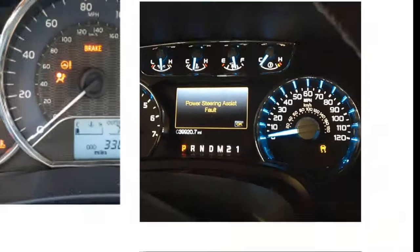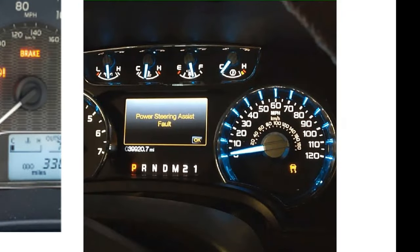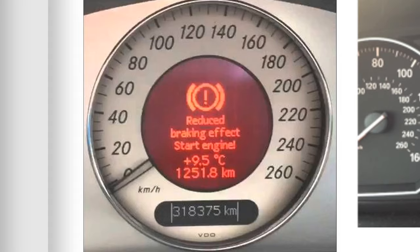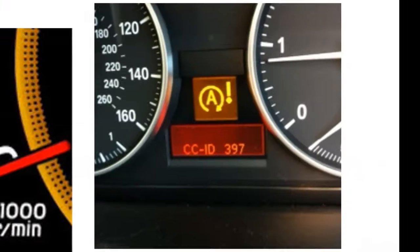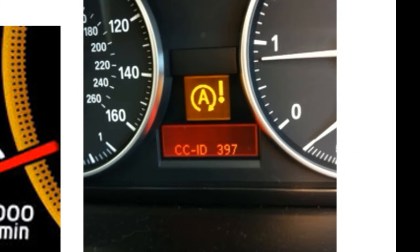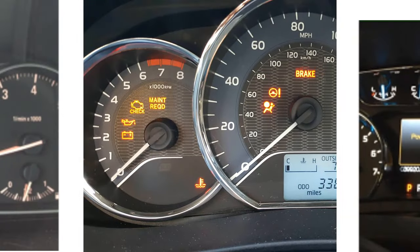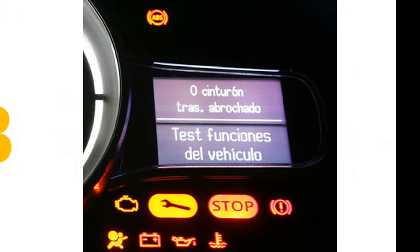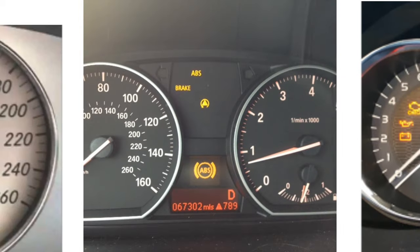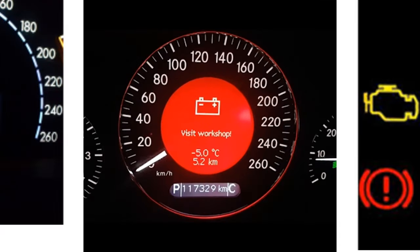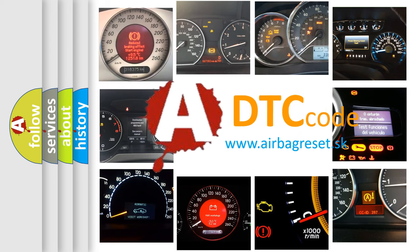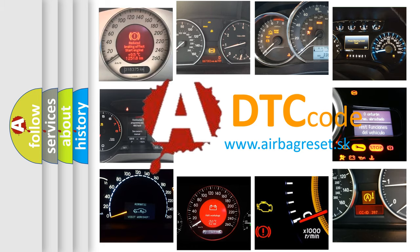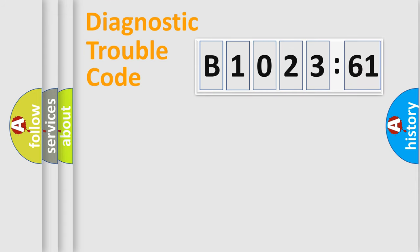Welcome to this video. Are you interested in why your vehicle diagnosis displays B1023:61? How is the error code interpreted by the vehicle? What does B1023:61 mean, or how to correct this fault? Today we will find answers to these questions together. Let's do this.